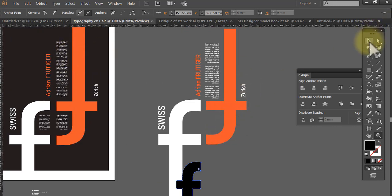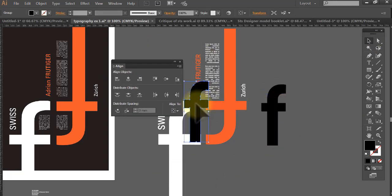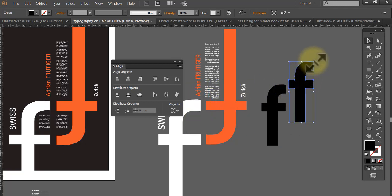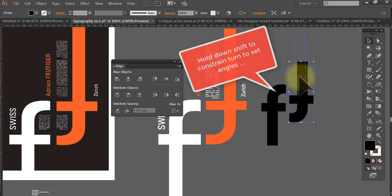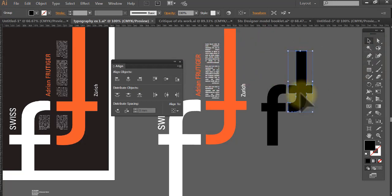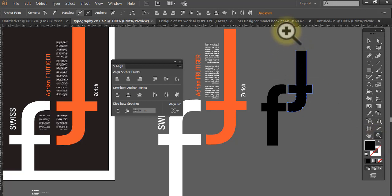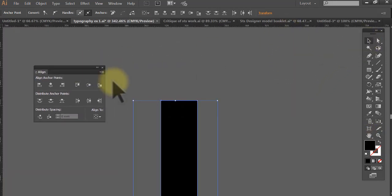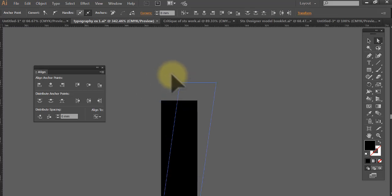Now we have the same problem because this 'f' is much longer, so I'm coming to the Selection tool. I want to copy it so I've got two of them, and now I swing it around — if I go to the corner it changes to the rotate icon, hold down Shift, and we can turn it around. There we go, there's our other shape and they are lining up. But this bit needs to be much longer, so we do the same thing — come into the Direct Selection tool, select those two points, zoom in, and move it up. Hold down Shift and it will go perfectly straight.